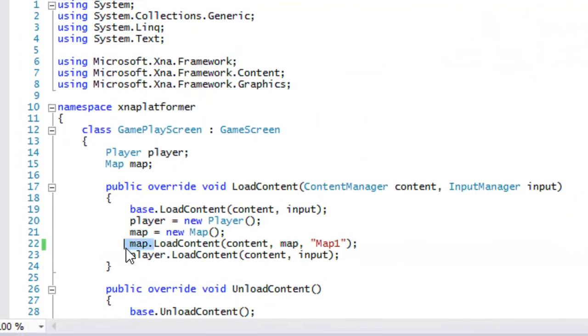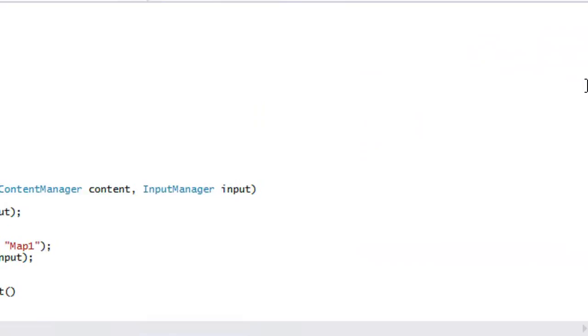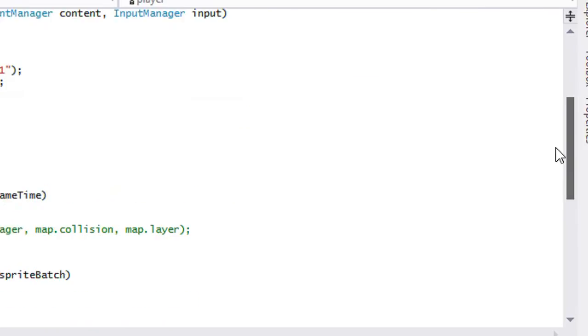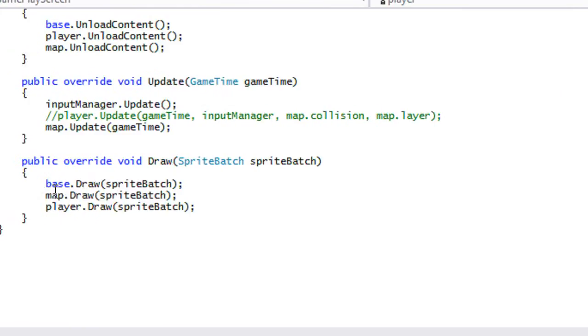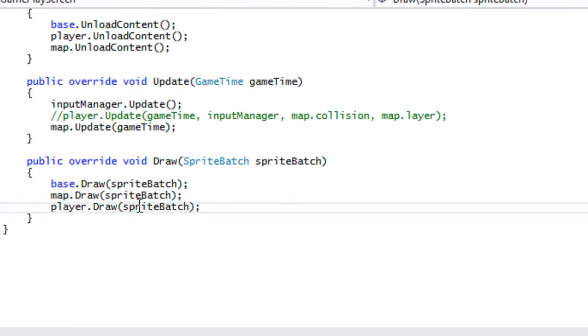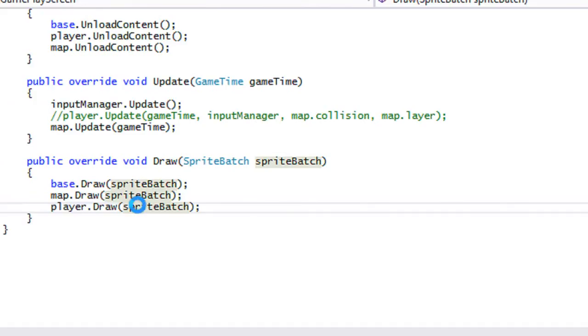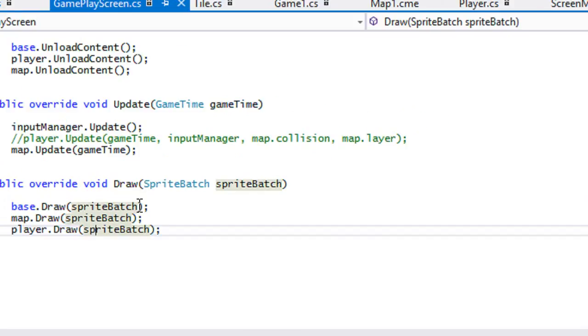In the gameplay screen, for map.LoadContent just pass in the map you created. Then call map.Draw and everything should work. Let's test this out to see if it actually works.